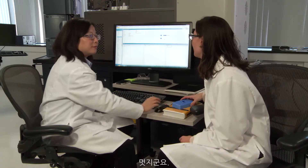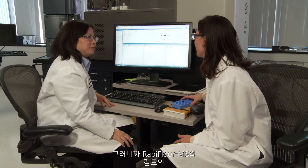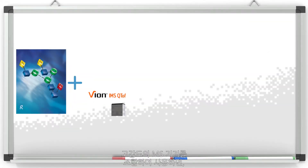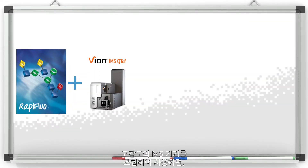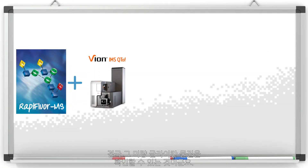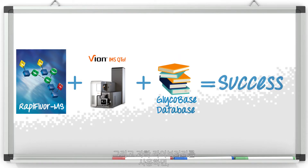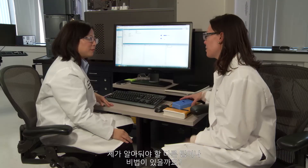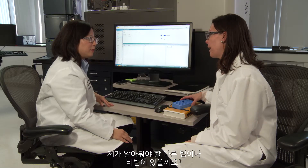That is terrific. So if I can combine the sensitivity of rapid-floor MS with a highly sensitive MS instrument, I can finally see those low-abundant glycans. And then combining that with the scientific library, I'm able to successfully identify them. Are there any other tips or tricks I need to be aware of?